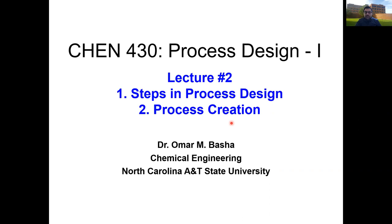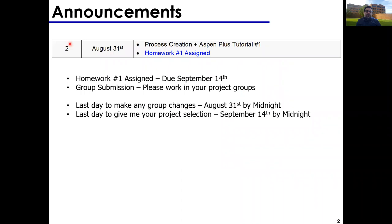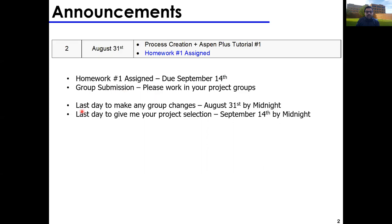A few quick announcements: Homework 1 will be assigned today, due September 14th, as a group submission. Please work in your project groups — if you don't know which group you're in, the groups are posted on Blackboard. This will be the group you work with throughout the semester on your project and homework, so get to know each other. The last day to make group changes is August 31st by midnight.